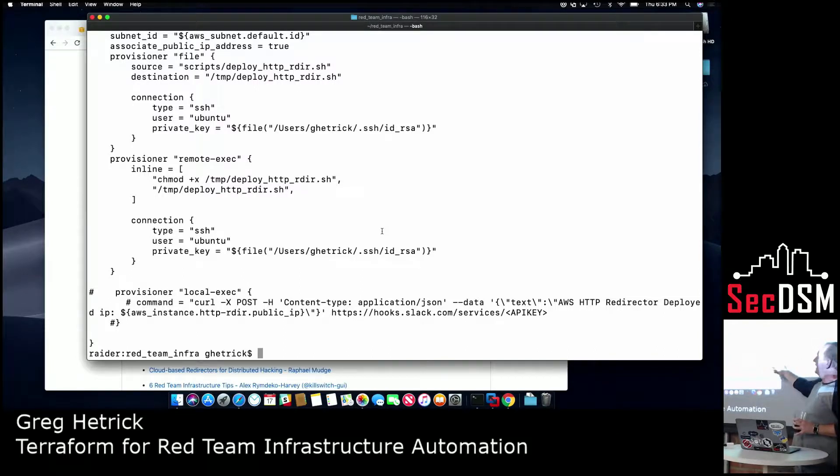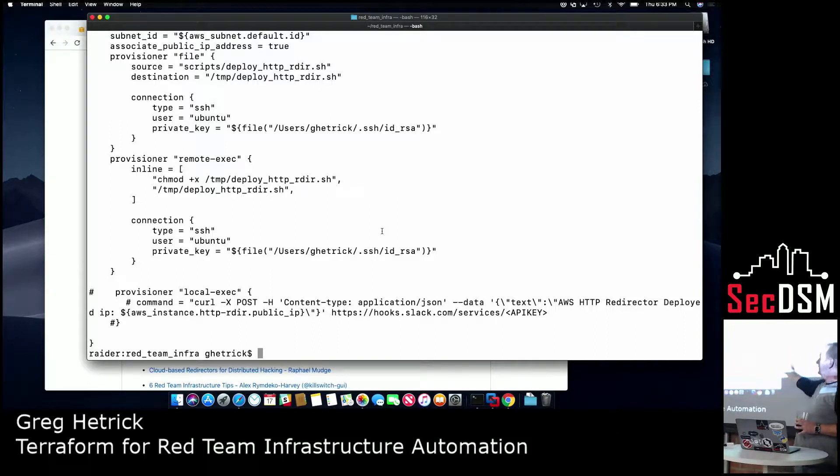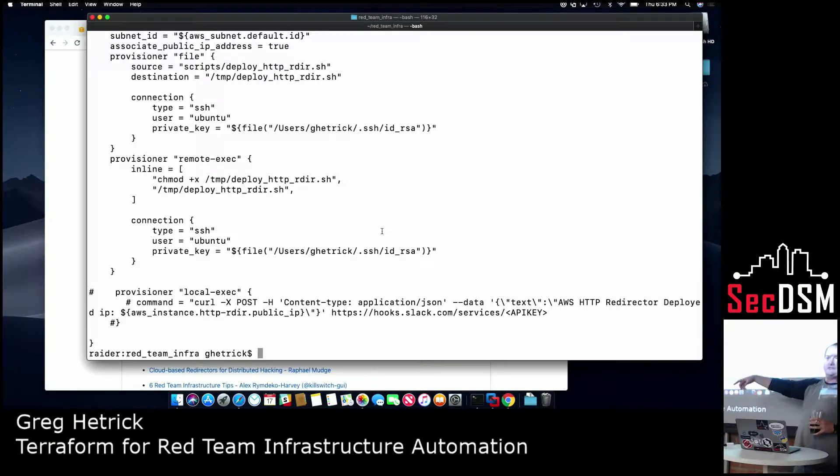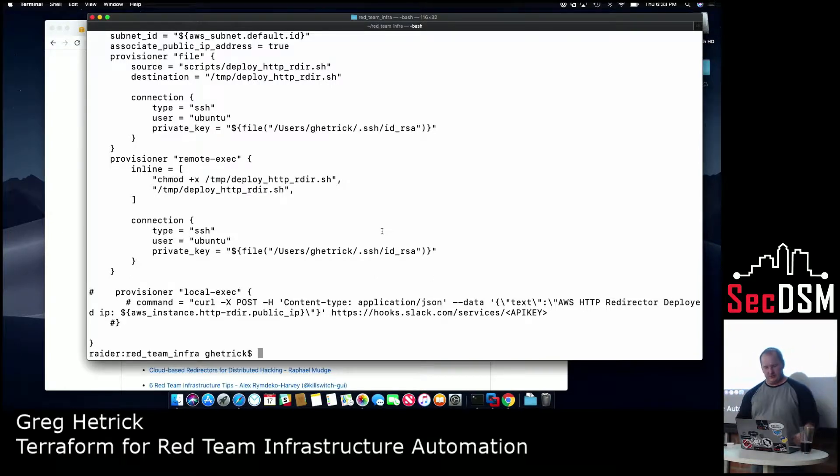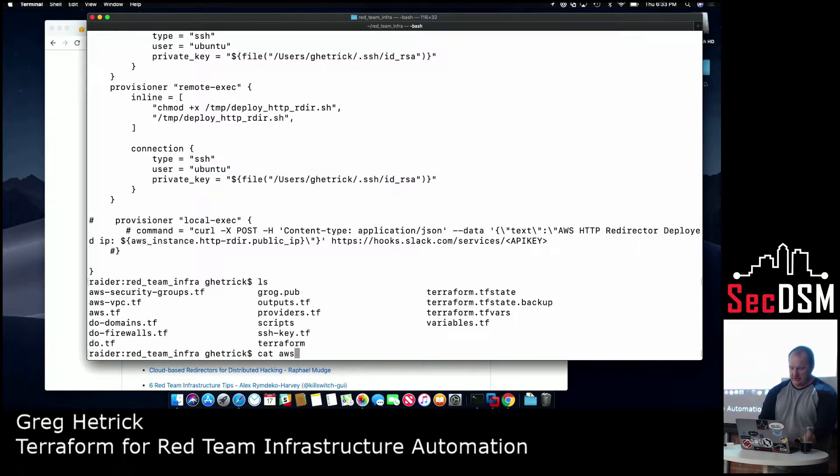And then the last thing is, one of the cool things is that you could have this local exec provisioner. And so what I actually, in this particular case, what I do is every time I deploy a host, I write it to our team Slack channel. So every time any one of these gets deployed at the end of the provisioner, or at the end of the deployment, it throws the host name of the device, the IP address, and what it's for in our team Slack channel, so we all know that something got deployed.